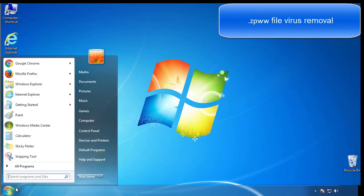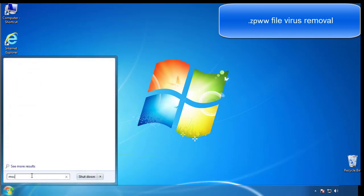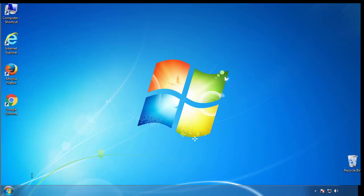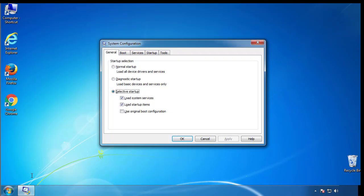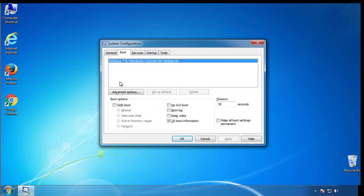First, we want to enter safe mode. Type msconfig. From the boot tab, click on the box here. Now click OK.